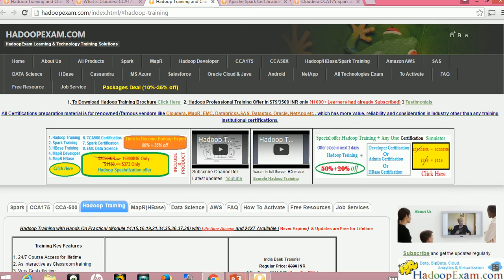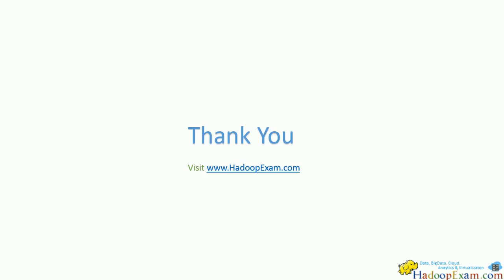I hope we would be happy to prepare you for certifications. Thanks for watching and please don't forget to subscribe on YouTube. Thank you.